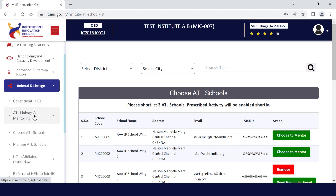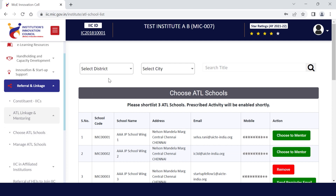Here you will find two options: one, choose ATL school, and two, manage ATL schools. Under choose ATL schools, you can identify schools either via select district or select city option, or by typing the school name or their unique ATL ID if you have it.